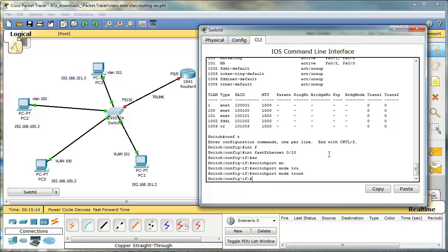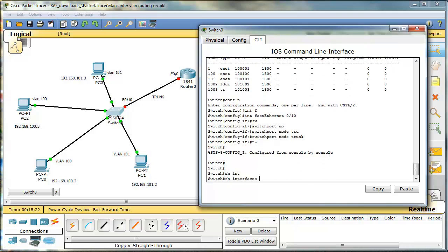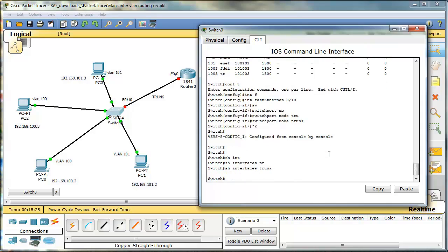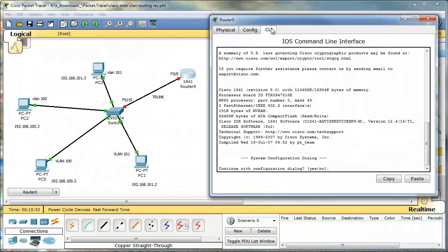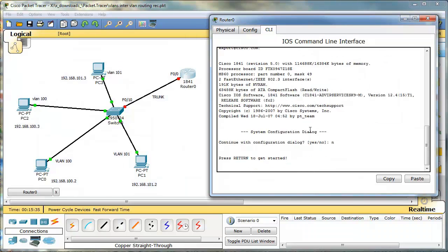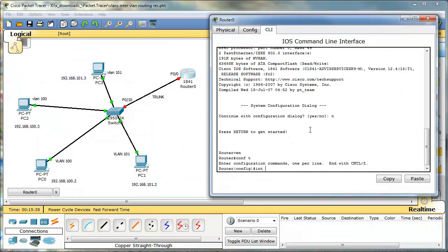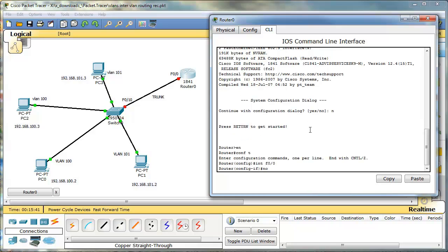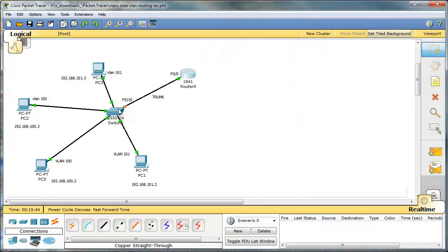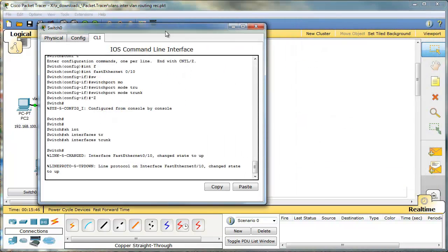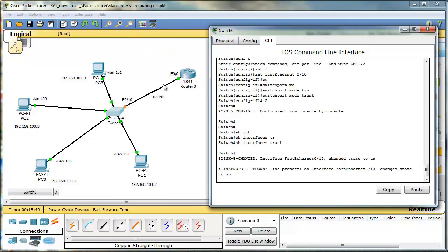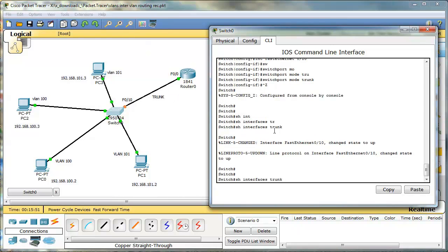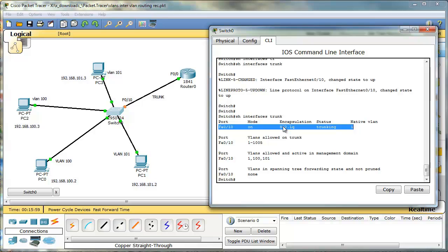We need to hardcode it as a trunk. Good. So when we type show interfaces trunk, we can't see it because the other side is down. So let's go to this router and just type no shutdown for now to bring this interface up. Let's go back to this switch. So this is our trunk. We can see that F010 is a trunk. It uses 802.1Q, the standard encapsulation.